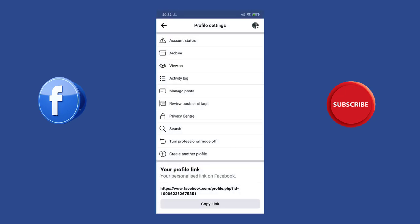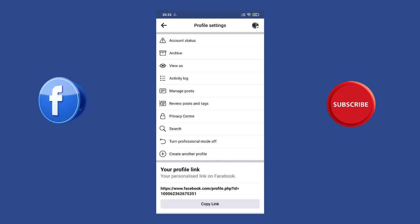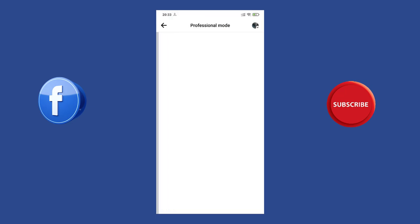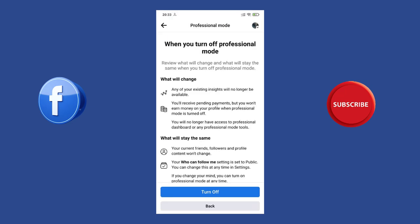In the profile settings screen, you will come across the profile lock tab. But if the professional mode is turned on, then the profile lock tab will not be visible. So first, we need to turn off the professional mode by following the steps you see on the screen.